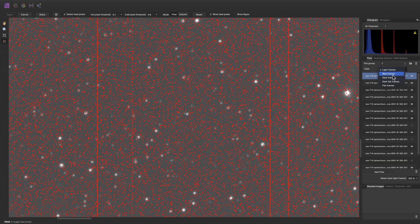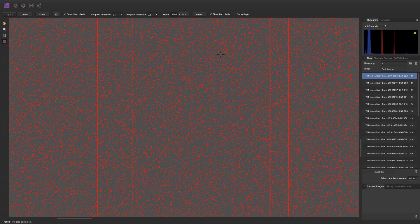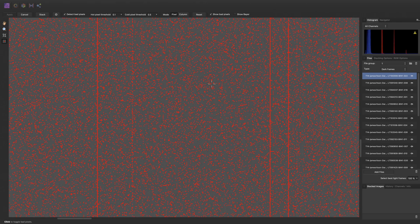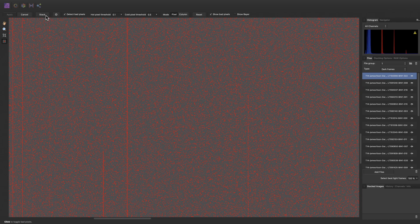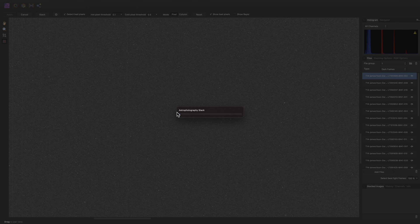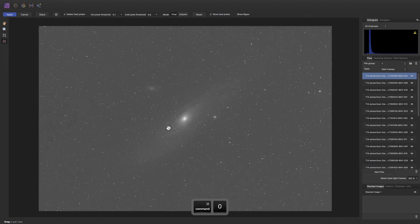To help visualise this, I can switch over to dark frames, then uncheck 'show bad pixels' on the context toolbar, and you can actually see how noisy the dark frames are. When we enable 'show bad pixels' again, we can now see it is accurately identifying all of these problematic pixels, including the column defects. It looks like we don't need to do any manual work here, so let's click stack, and Affinity Photo will calibrate, align, and then stack our frames. We now have our nice, clean, stacked result.